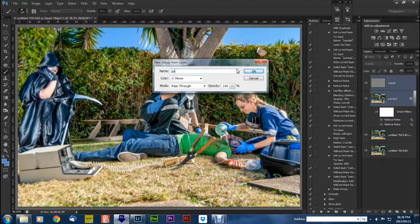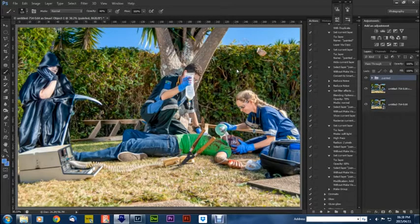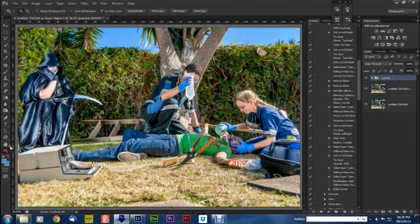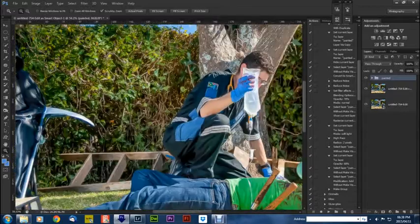And now when you look at this, you'll see that it's got that very painted look to it.